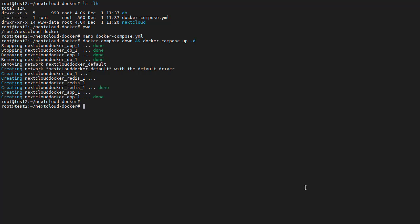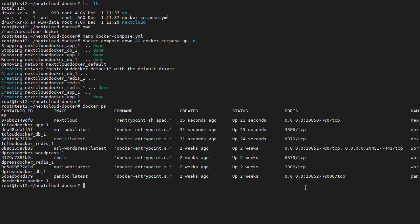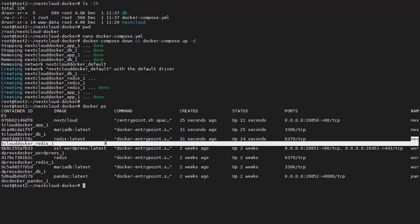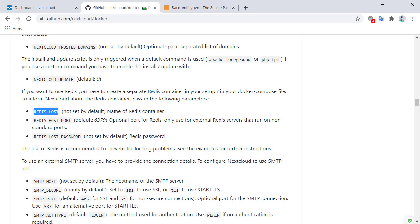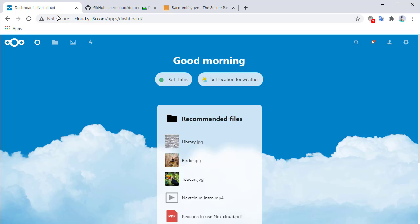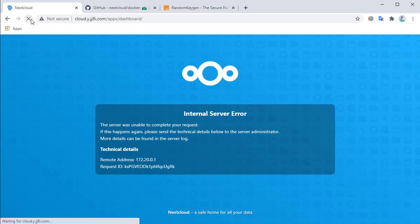We can verify that the containers are running by using docker ps, and we will see the Nextcloud Docker Redis container listed. When we refresh the page, we expect it to crash — and indeed we get an internal server error.